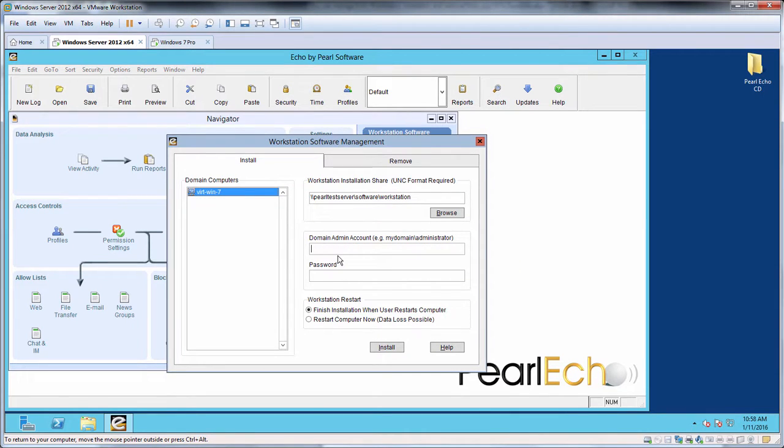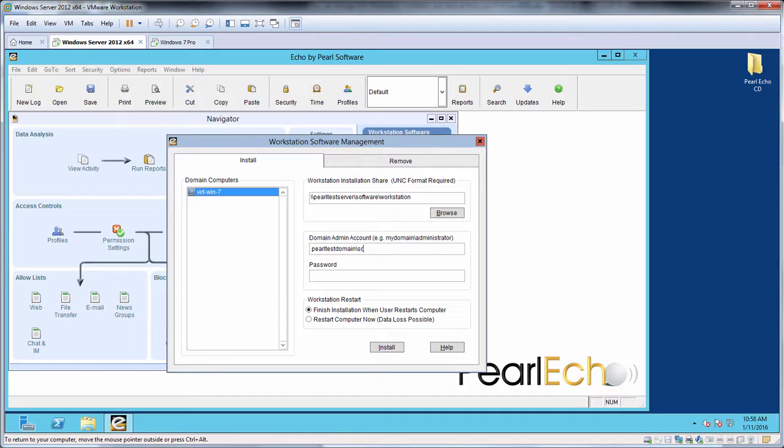Next, enter the appropriate credentials necessary to access the share and to install the software in the target machine. Since my login is part of the domain admin group, I'll have the appropriate credentials to do both and thus complete the remote install.